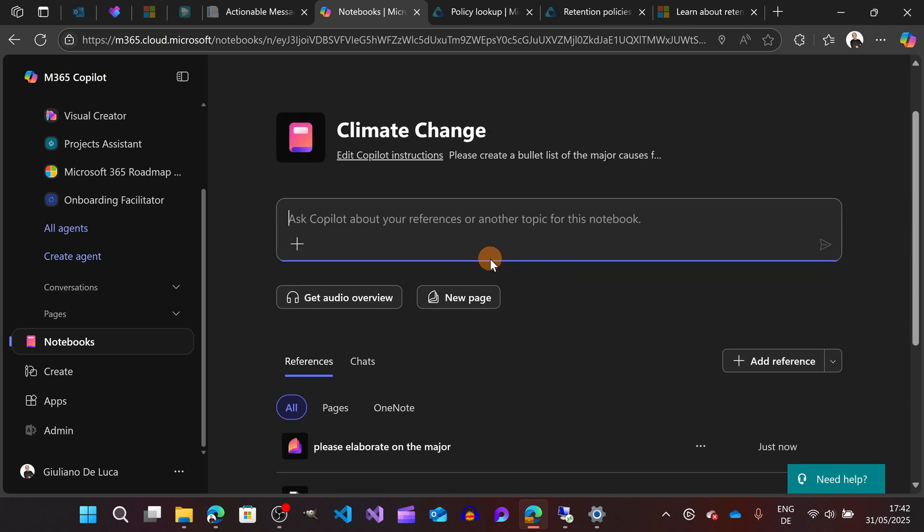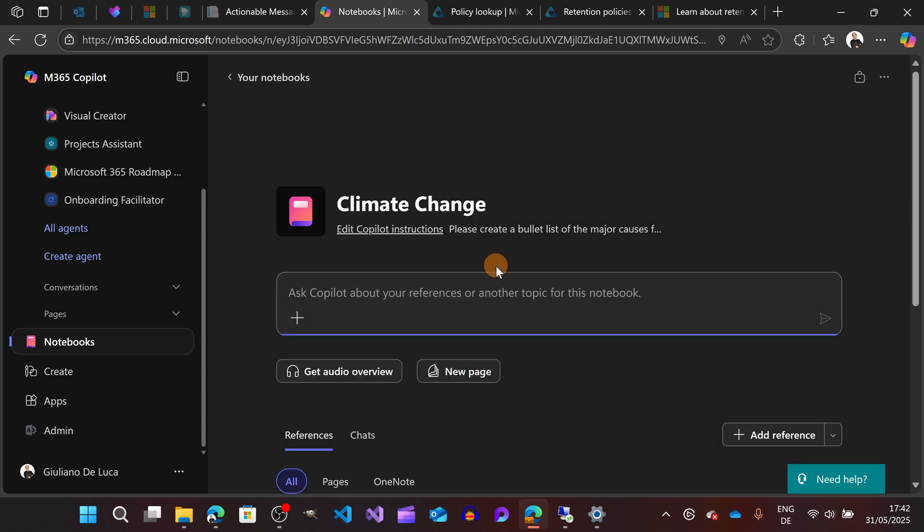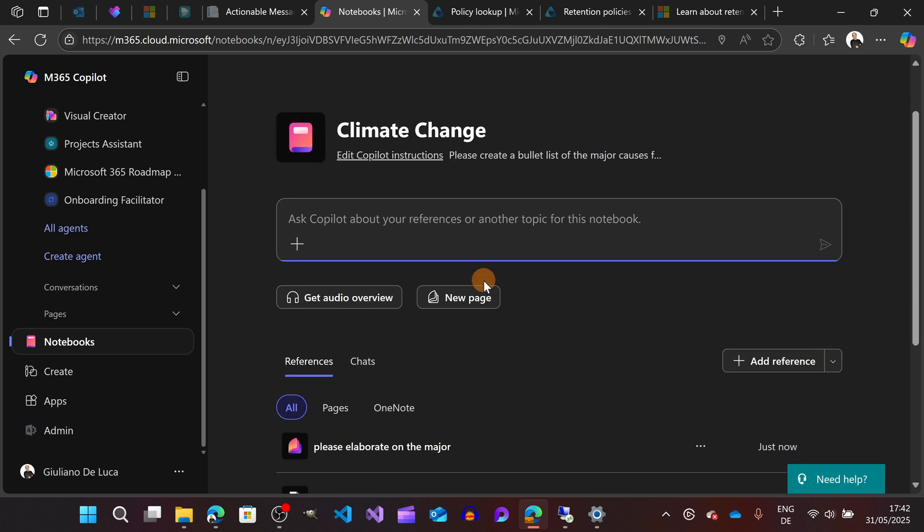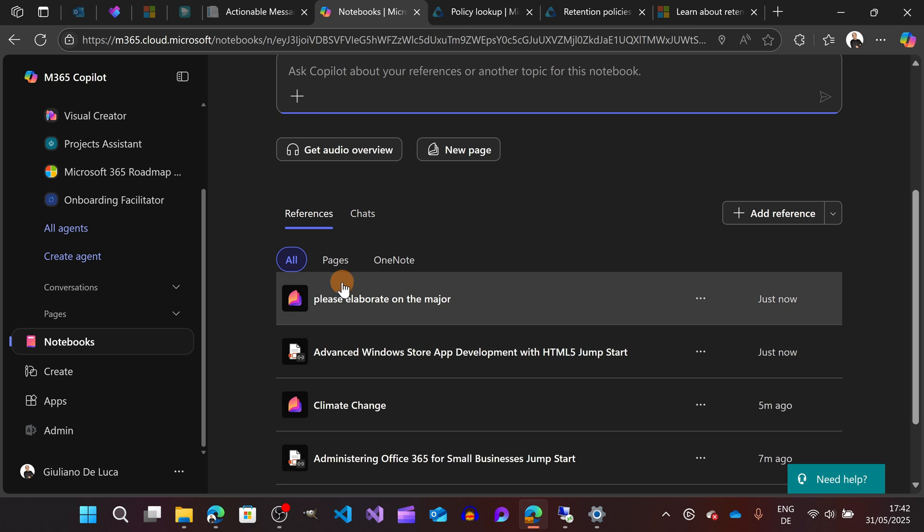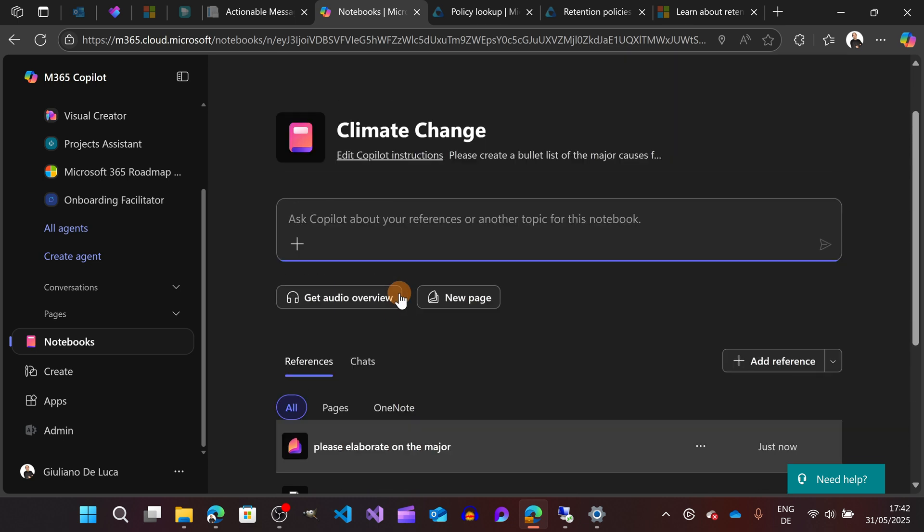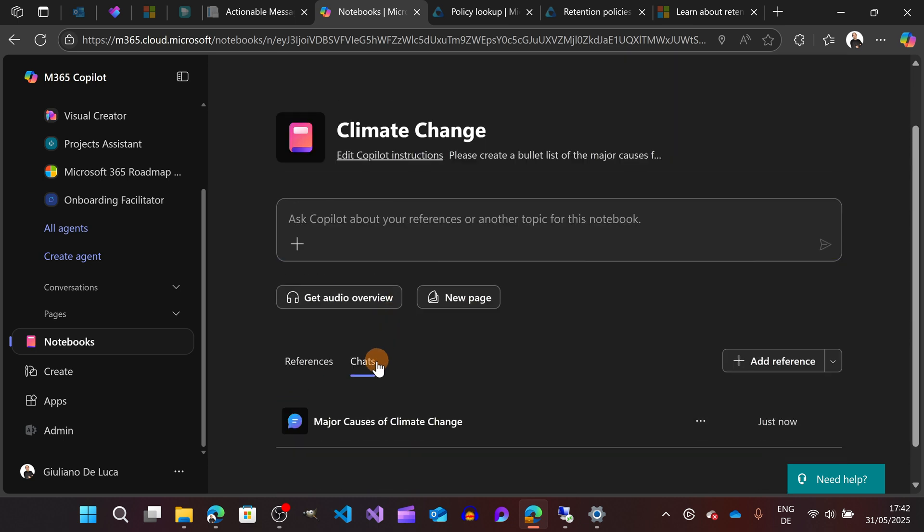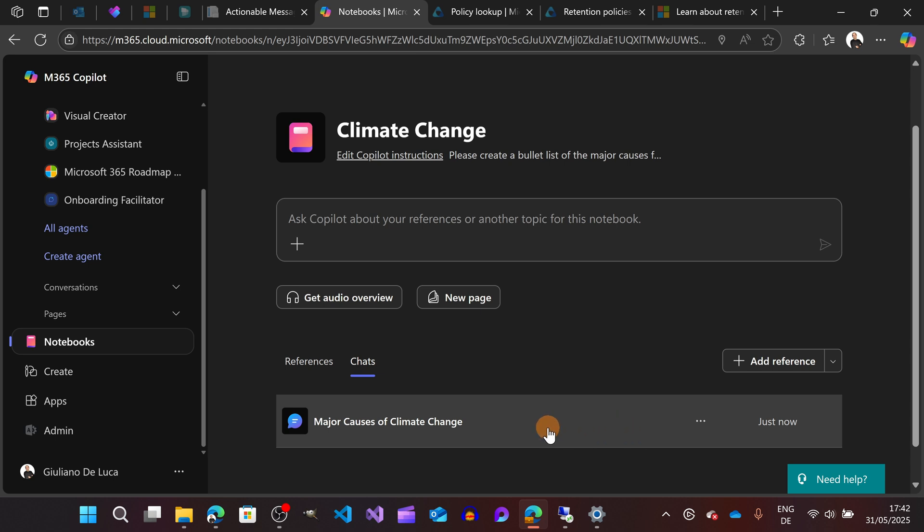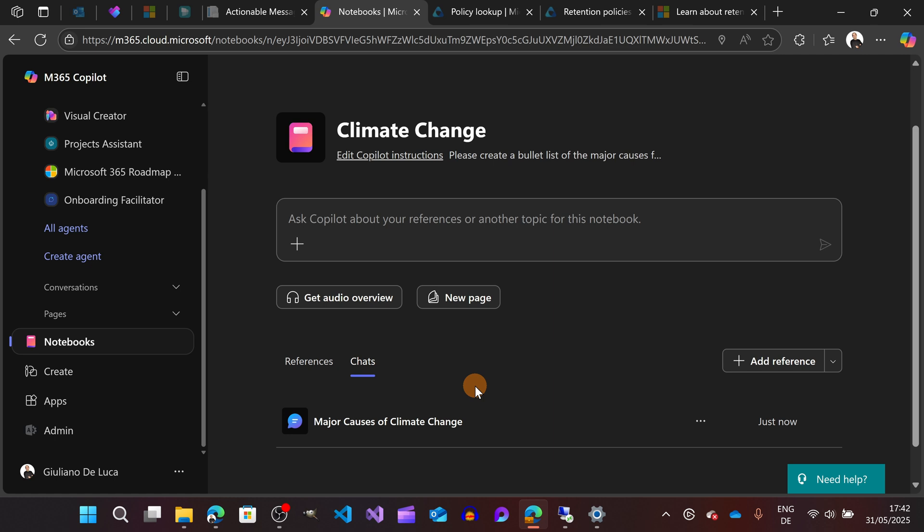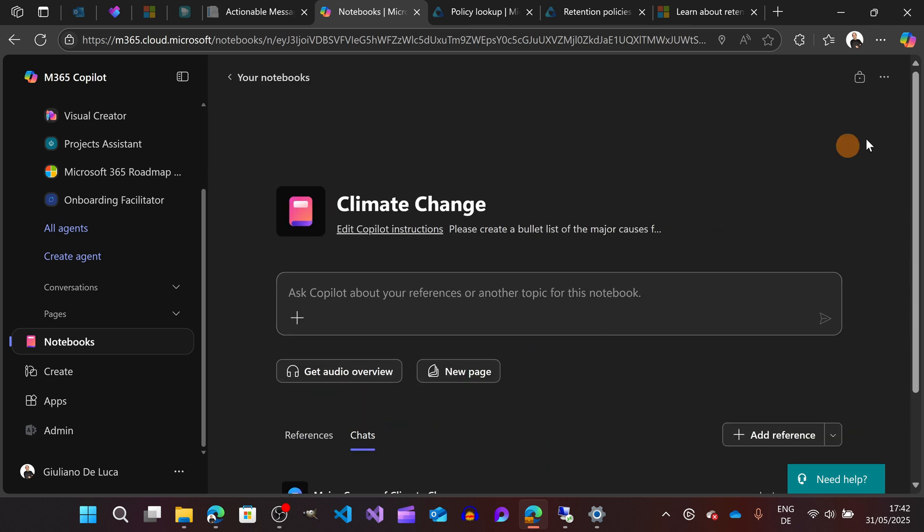This is my prompt, but if I click here under Charts, now we can see as a history my last interaction and prompt with Copilot.